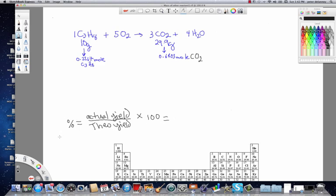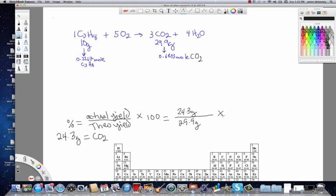In percent yield problems, you normally need to be given the actual yield. For this reaction, we assume that when we carried it out in the laboratory, after calculating the theoretical yield, we were only able to purify 24.3 grams of carbon dioxide. So to find the percent yield, it will be 24.3 grams of CO2 obtained divided by 29.9 grams, times 100.